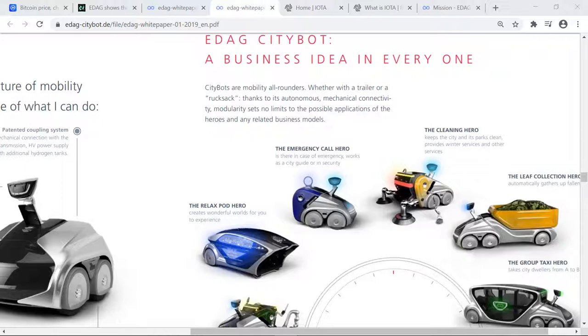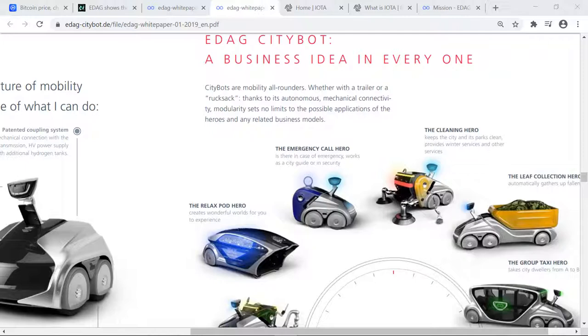Citybots are mobility all-arounders. And just so you know, they're calling each of these modules hero modules. So Citybots are mobility all-arounders, whether with a trailer or rucksack. Thanks to its autonomous mechanical connectivity, modularity sets no limits to the possible applications of heroes and any related business models. I like that because if they're denoting here that a business idea in everyone, then maybe they're saying that in everyone there's a hero.